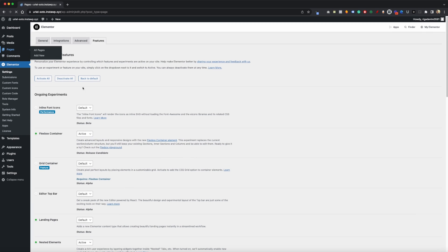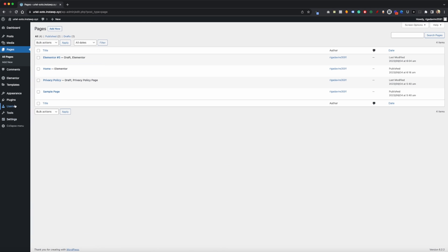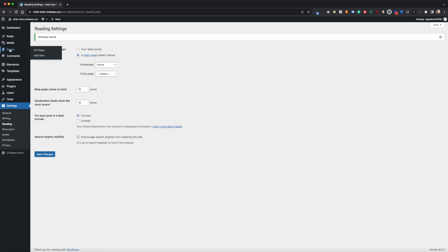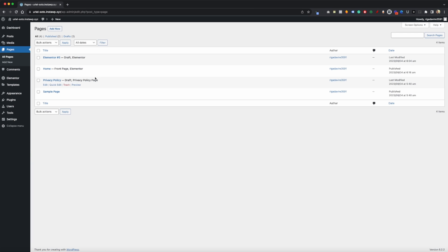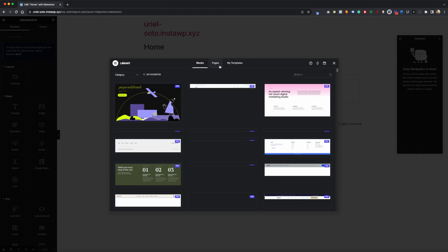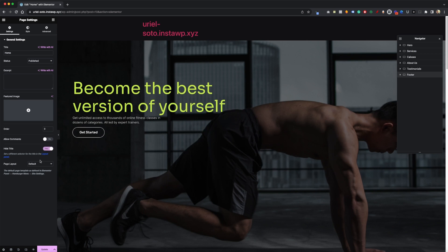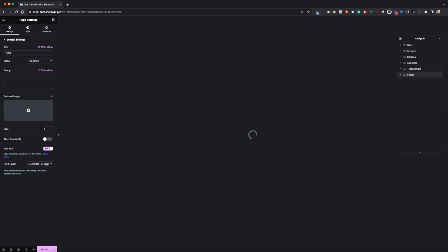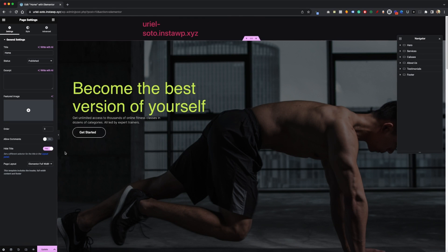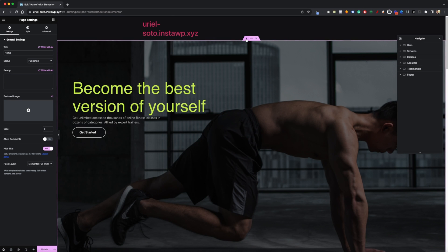Now let's go to our pages. I'm going to go into Settings, go to Reading, and set it to static with our homepage. Then let's go to Pages and edit with Elementor. I'm going to use a template — just grab a random one — and hide the title, making sure the page is set to Elementor Full Width.